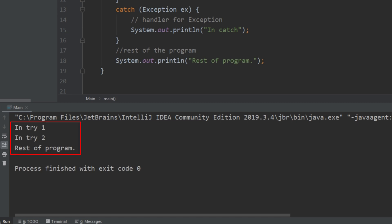When no exception is thrown, we see that it prints out "in try one," then "in try two," and then finally "rest of program." Notice that it never goes into that catch block.